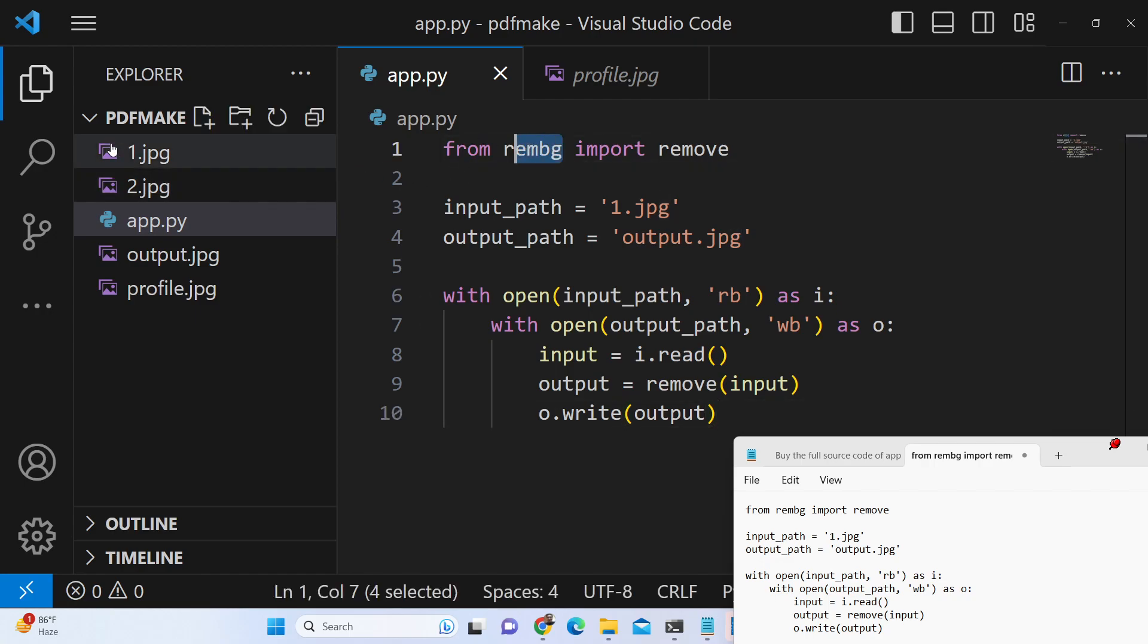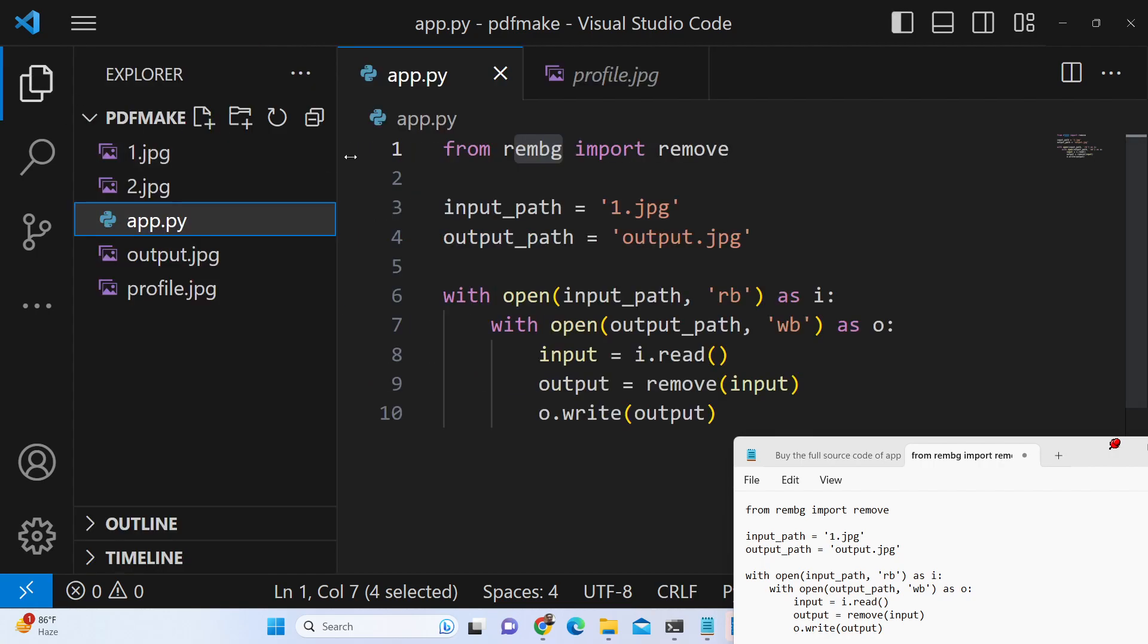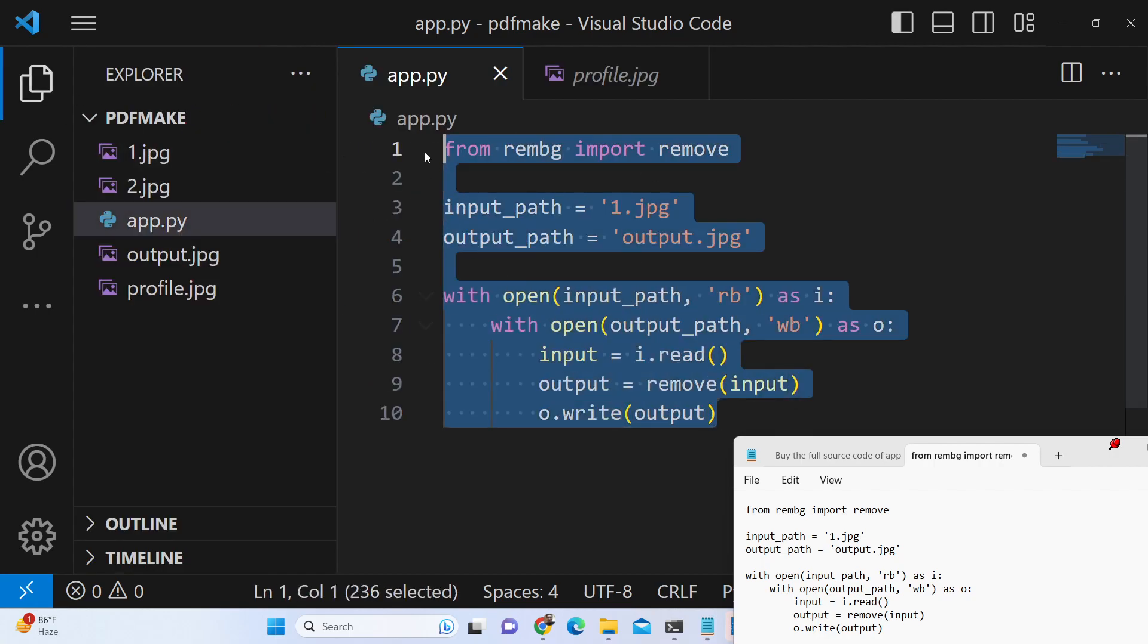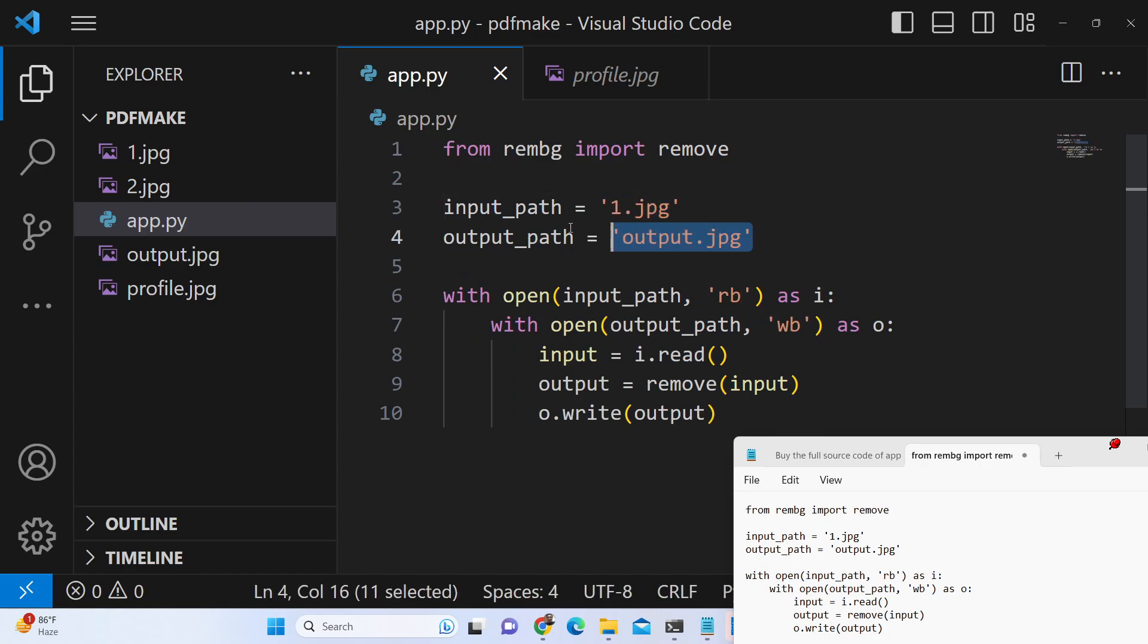So basically the output of this, you can see that this is only 10 lines of code and you provide the input image path and the output path here like this.